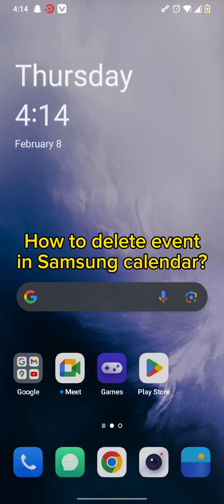Hello and welcome back to our channel. So today in this video, we will be talking about how you can delete an event in Samsung Calendar. So without wasting much of our time, let's get straight into the video.